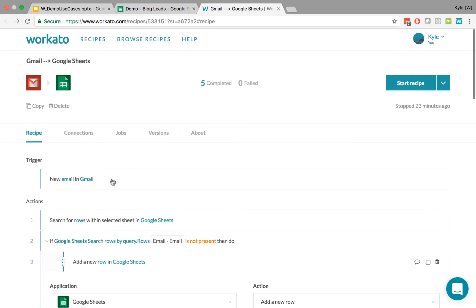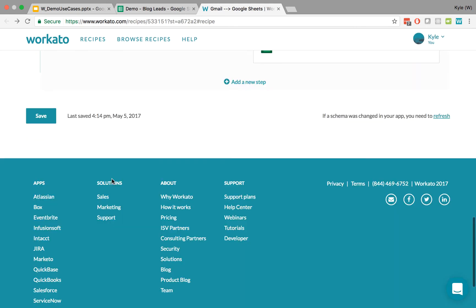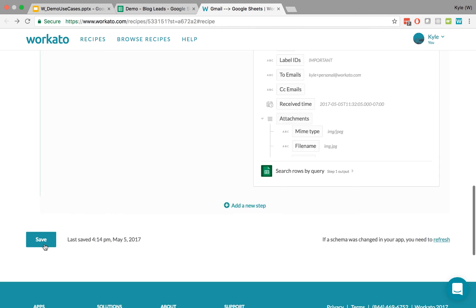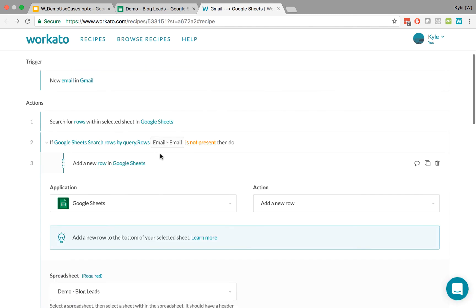And we've edited this. So what we need to do next is save the recipe. And we want to test this out. So how do we test it out?